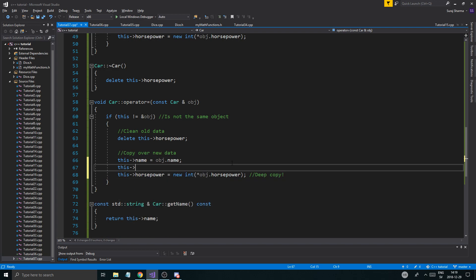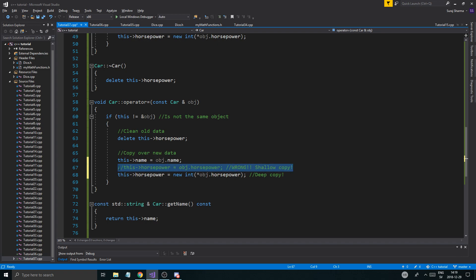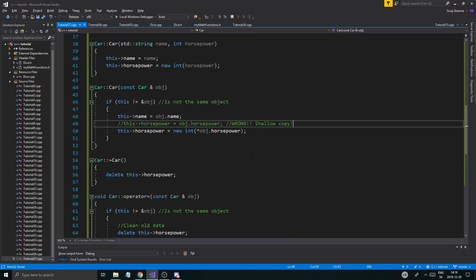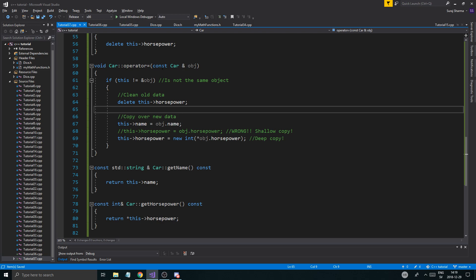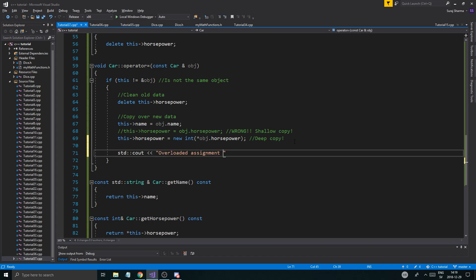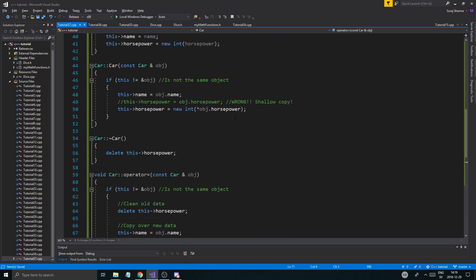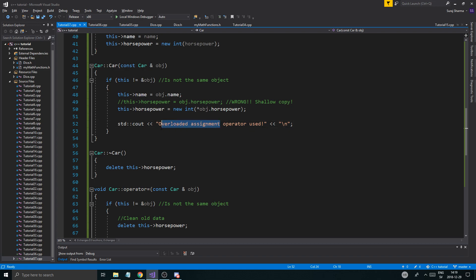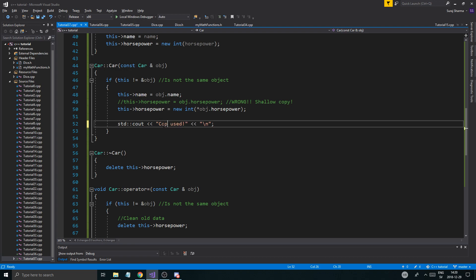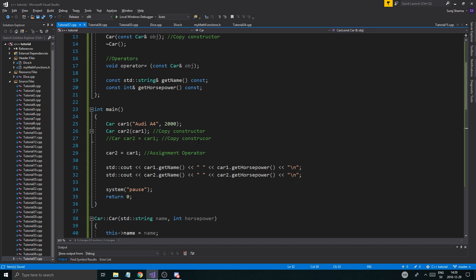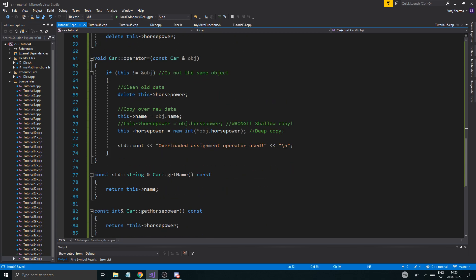And then this horsepower equals object dot horsepower. God damn it. Wrong. Shallow copy. We're just going to comment this out because you never want this to happen. I'm going to put the same thing here just so you guys and girls know what's going on. So now this operator is overloaded and I'm just going to say cout overloaded assignment operator used. And then we're going to use the copy constructor. We're going to say copy constructor used. Just to show you where the difference is.